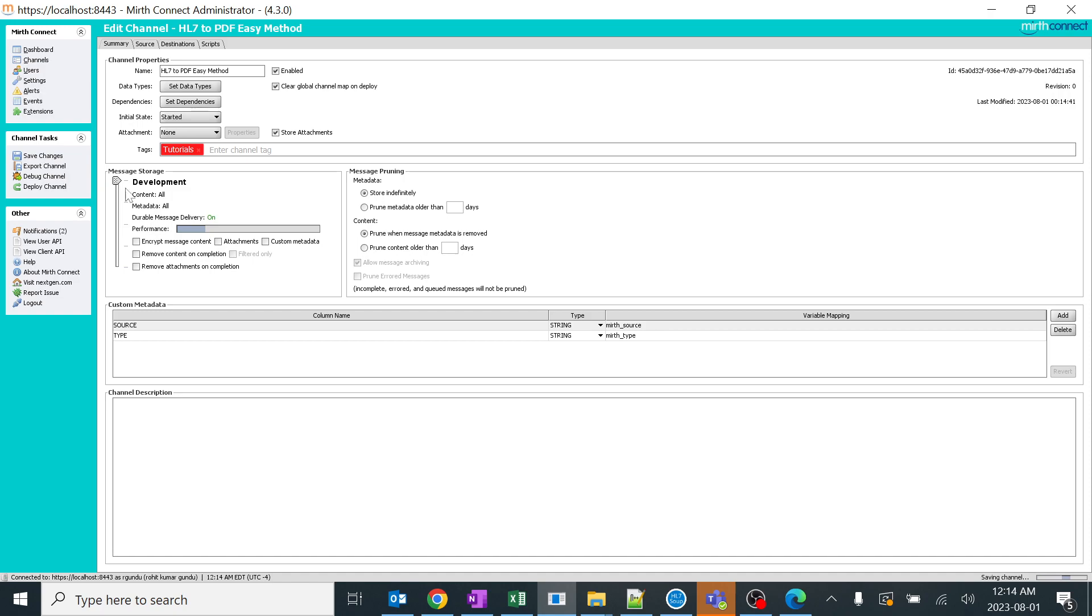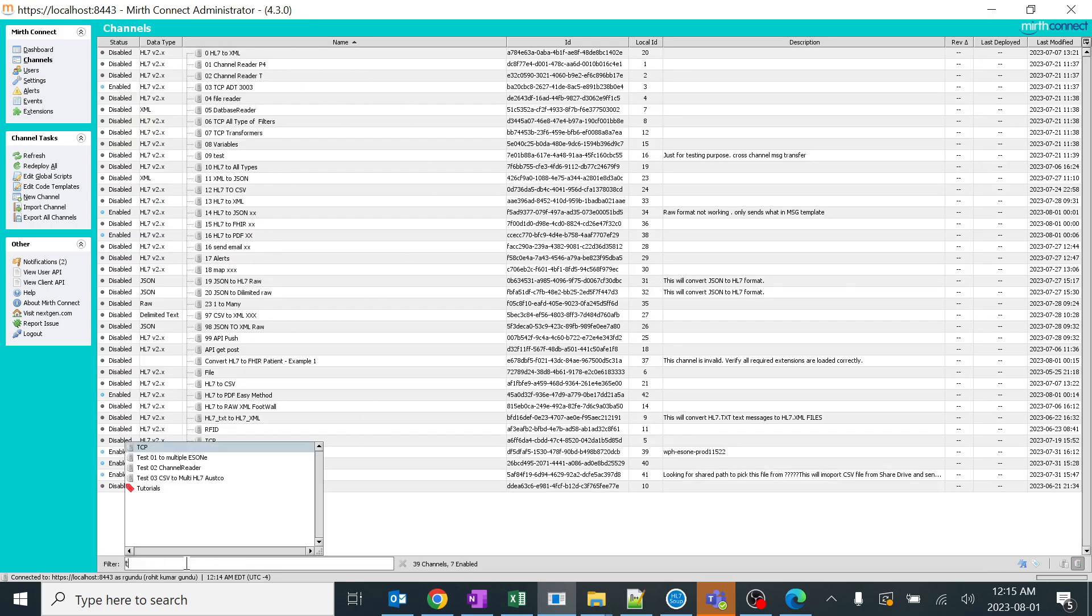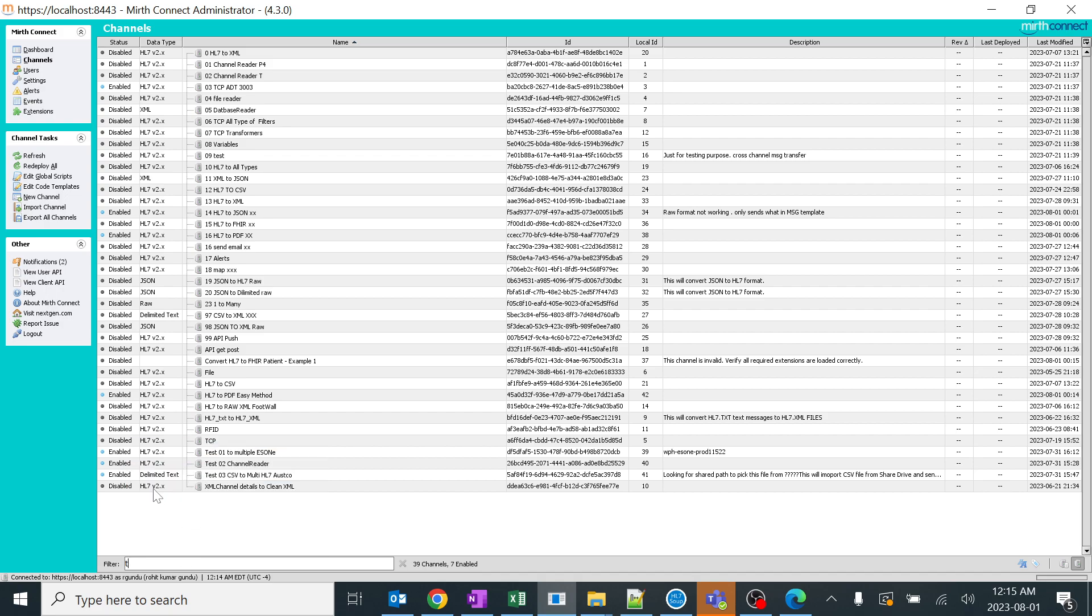I'll save this and you'll understand why I added this tag. I'll go back to channels. I want to remove everything from here, filter it out. So this is the method I use - I press T, select tutorials, and click enter.